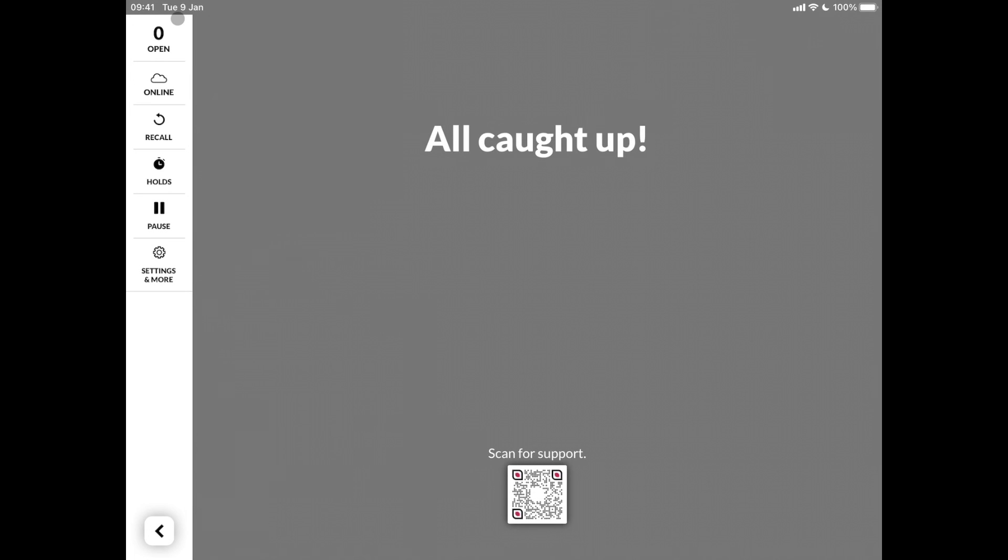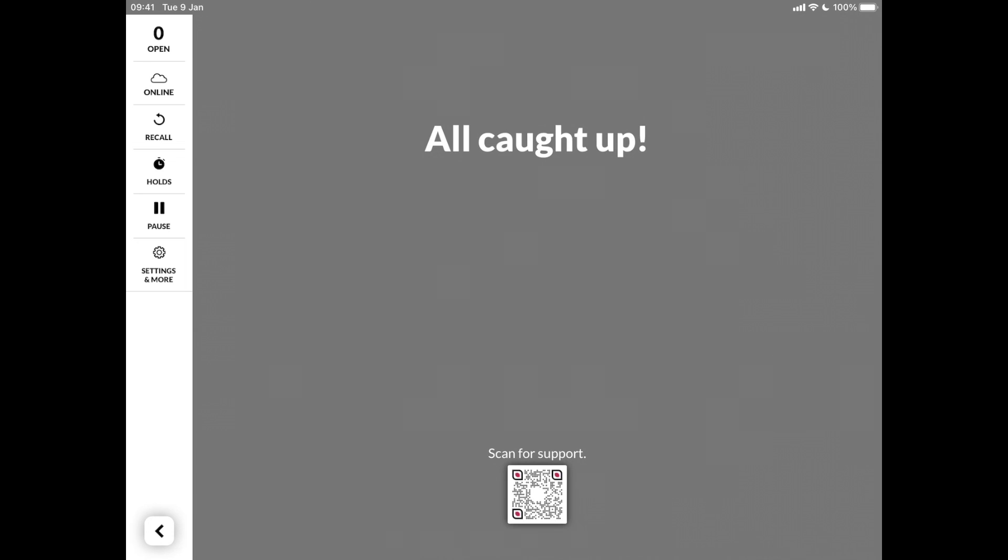This was our introduction to Fresh KDS, a comprehensive solution that works in tandem with Lightspeed Restaurant K-Series. The Fresh KDS team is happy to assist you with the setup and onboarding. If you are interested to learn more, visit our help center, video library or get in touch with us via the link under this video. We are happy to assist you. Enjoy the rest of your day. Bye!